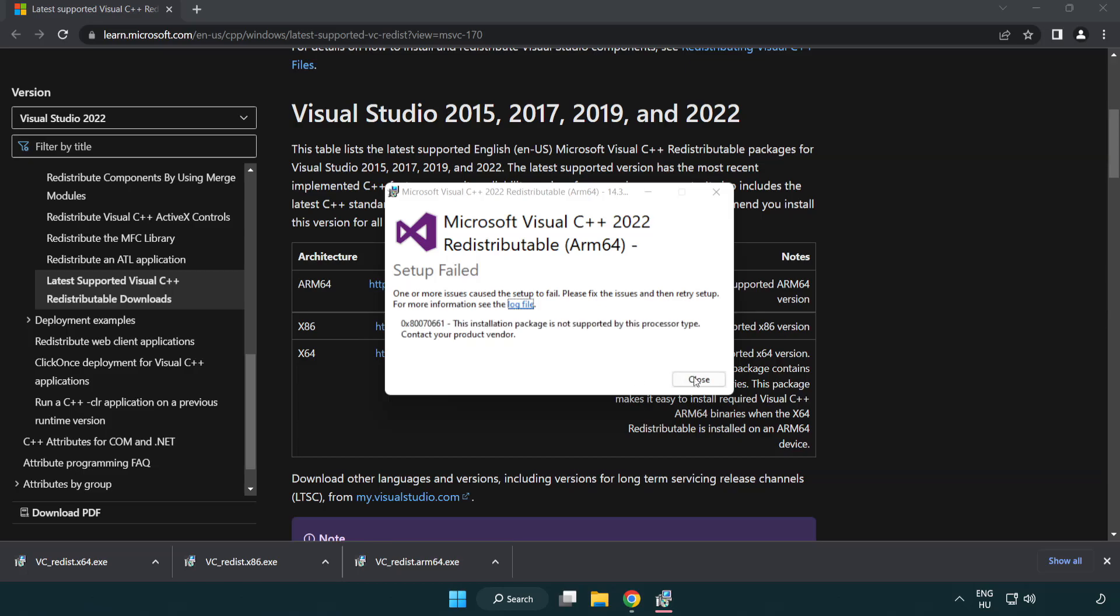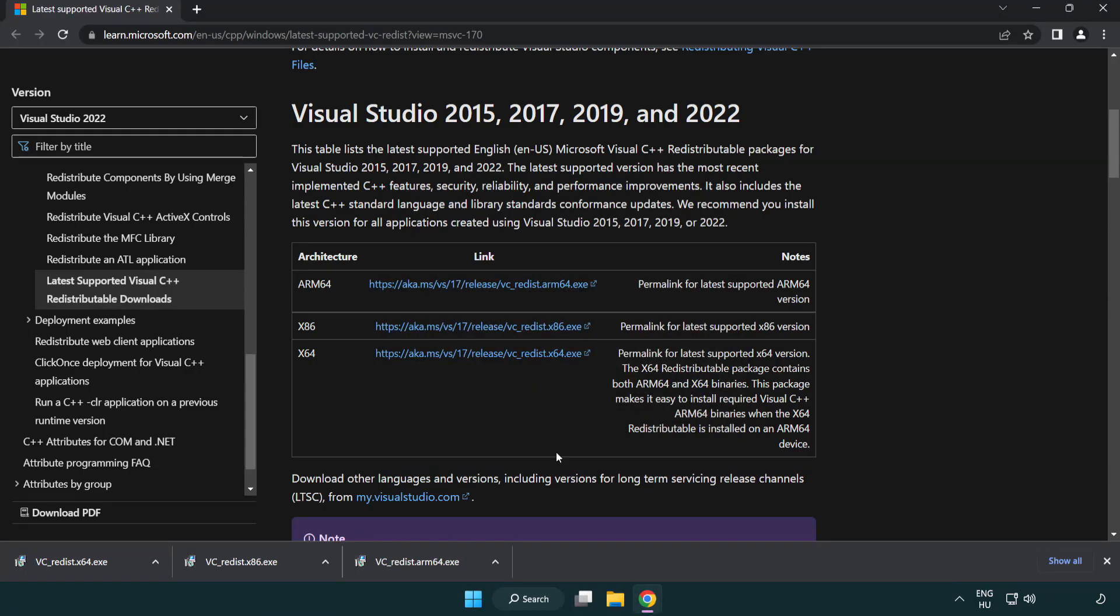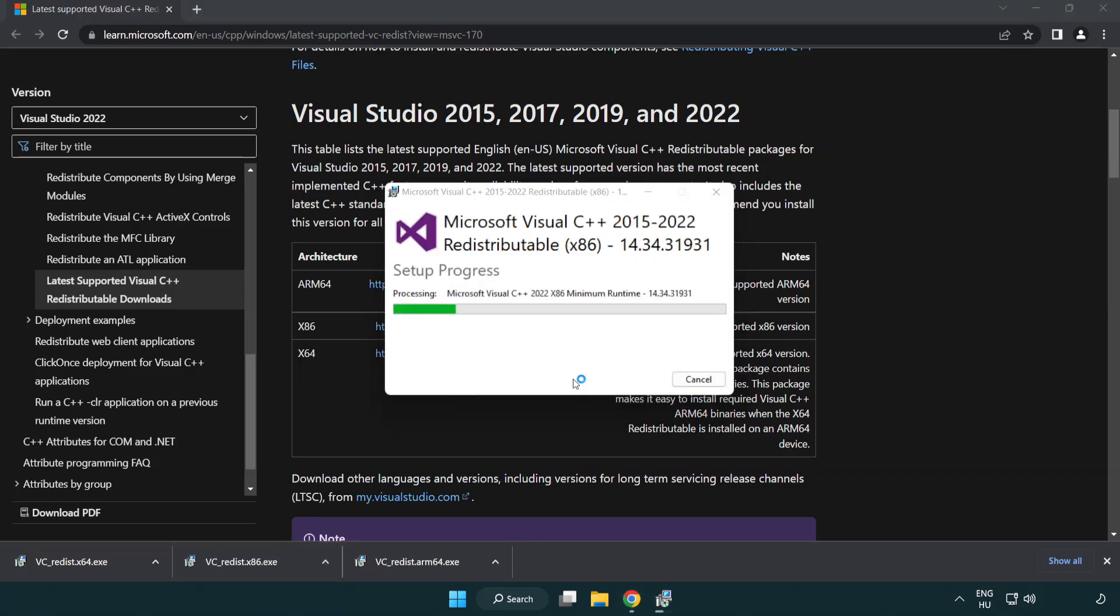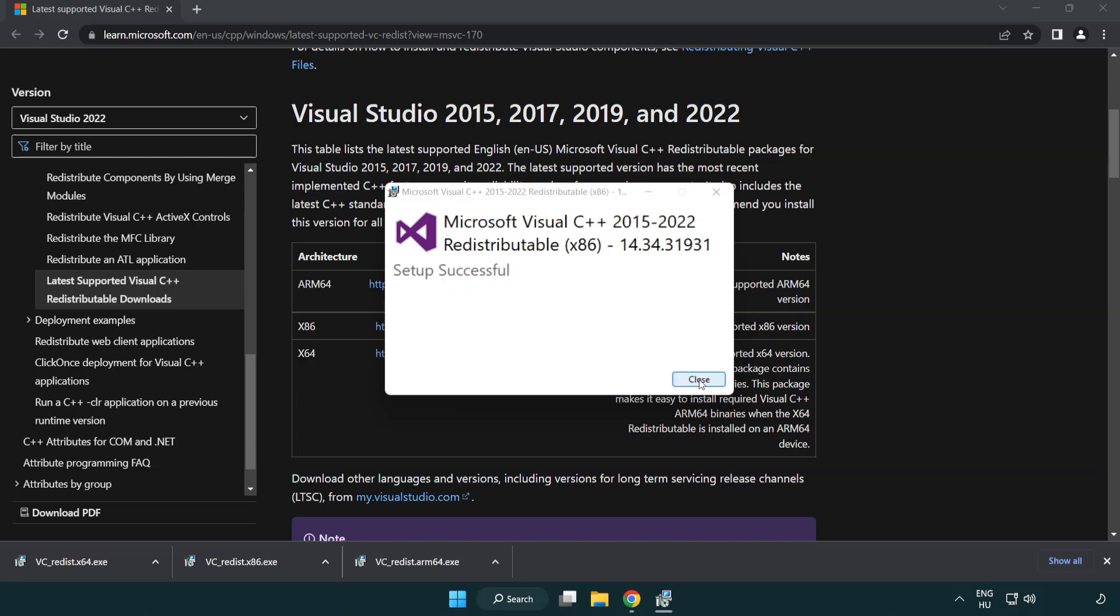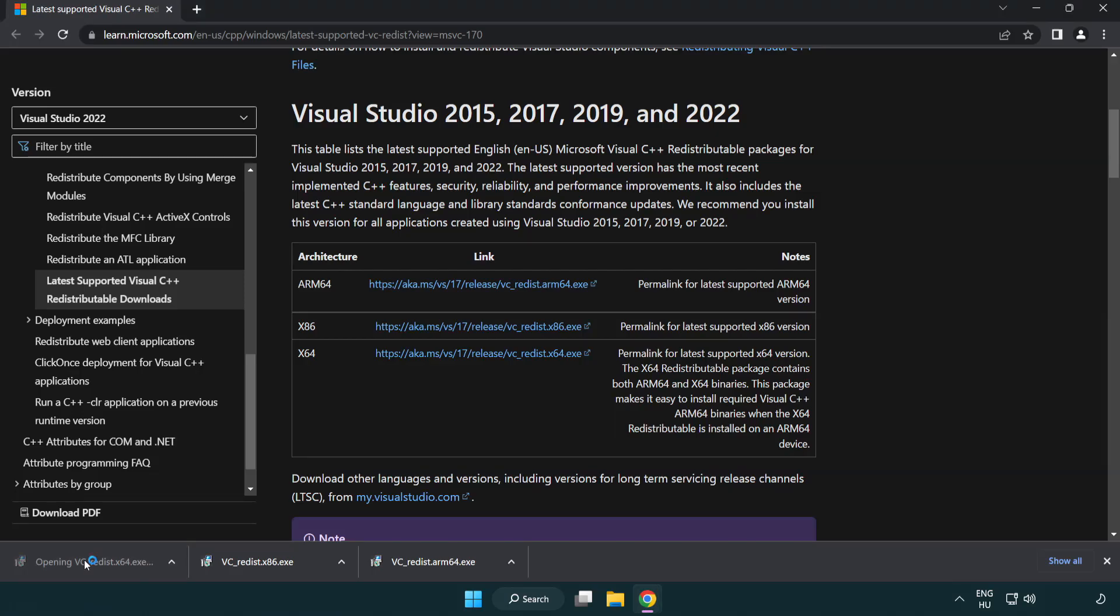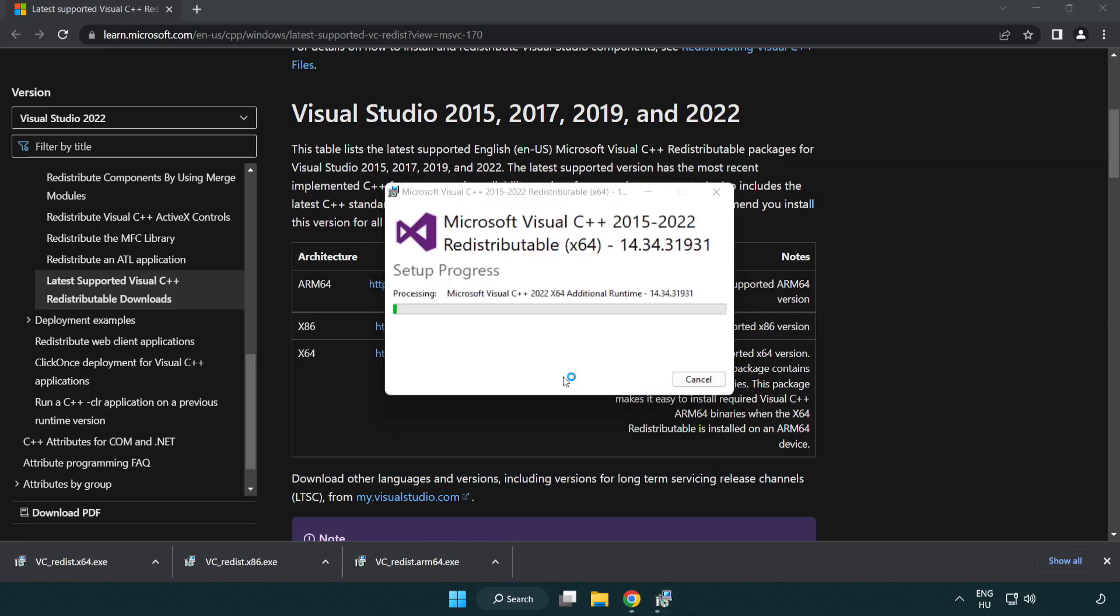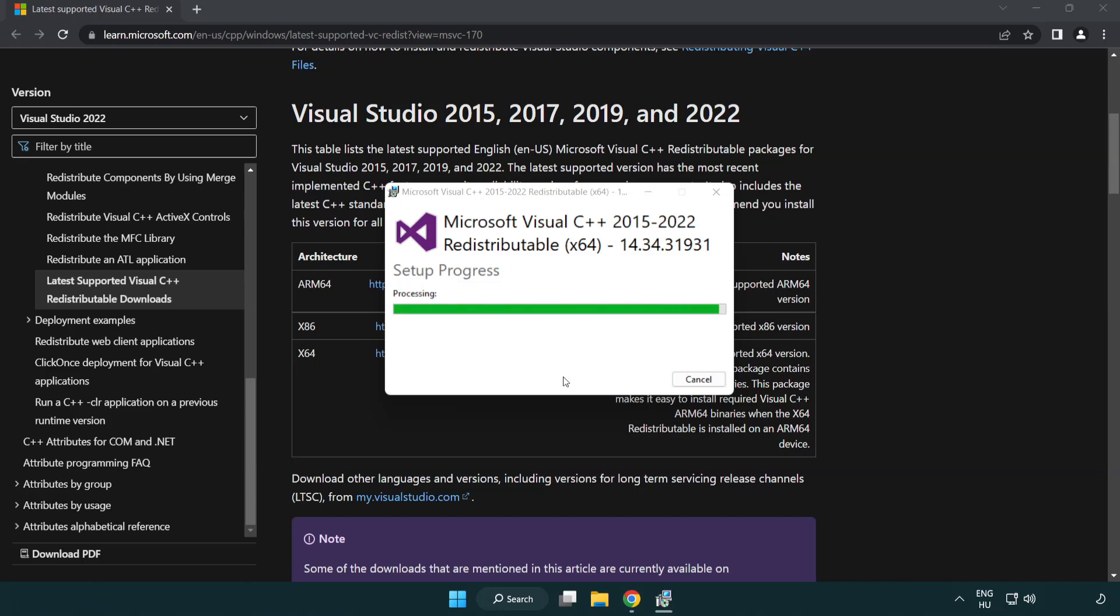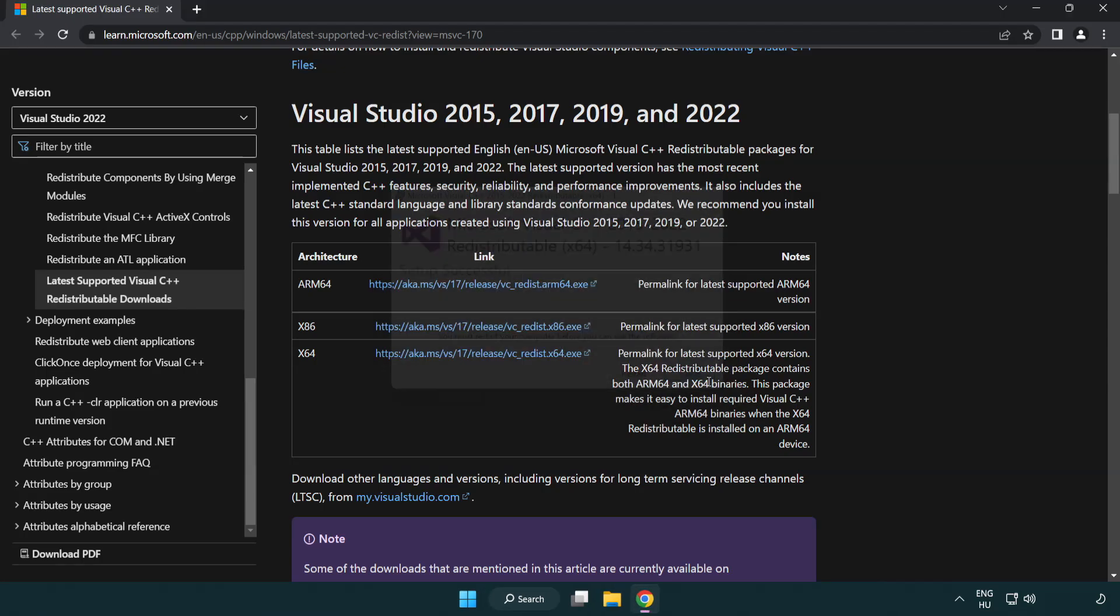If it fails to install, no problem. Repeat for the other. Click close. Repeat for the other. Click close. Close internet browser.